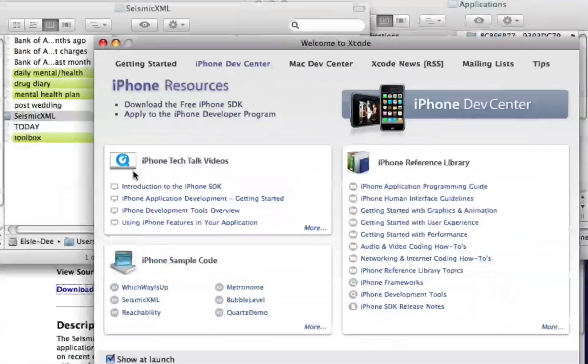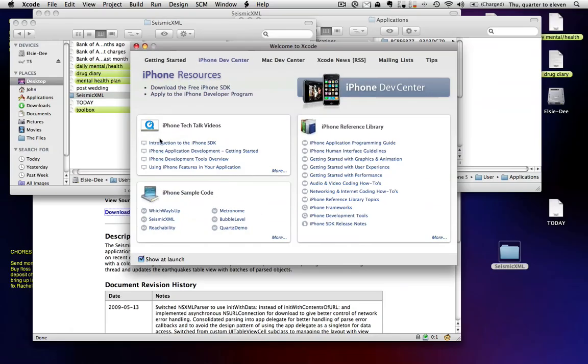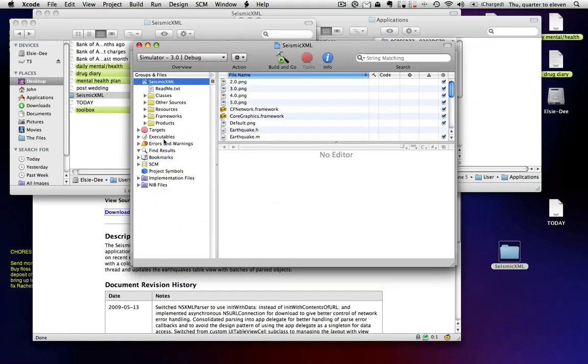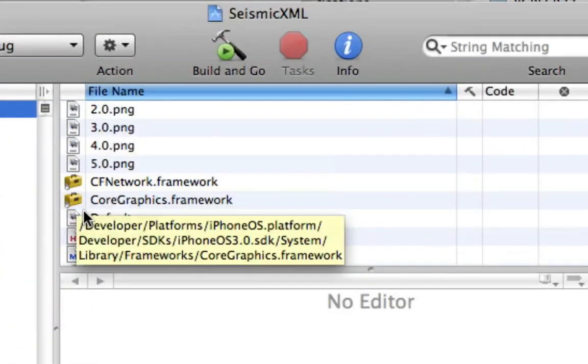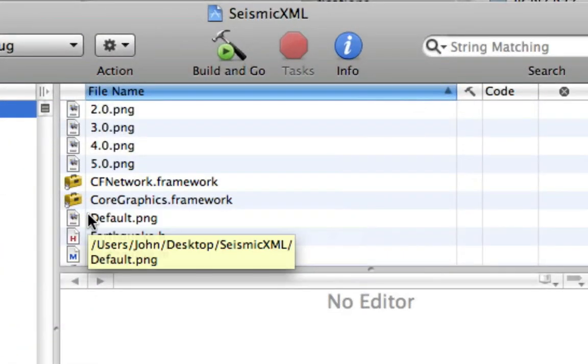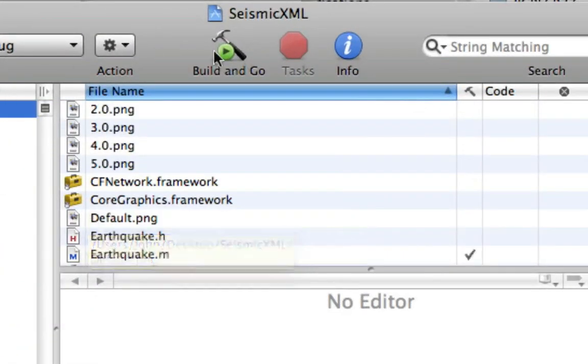Just double click it, and then it brings this up. This also kind of looks scary, but it's not. Just hit build and go, bang.